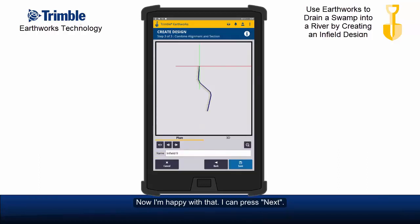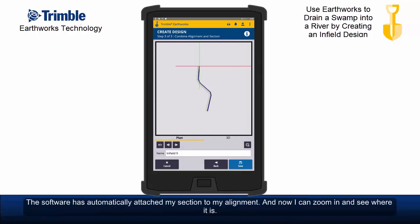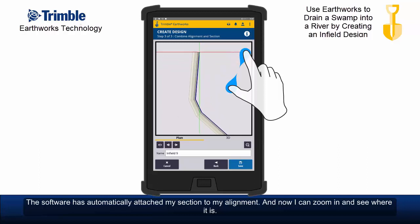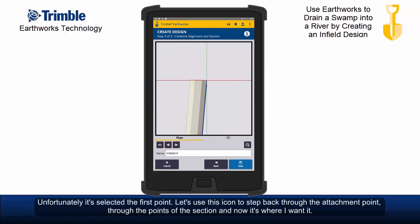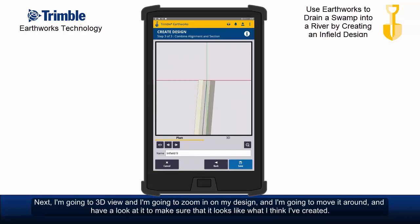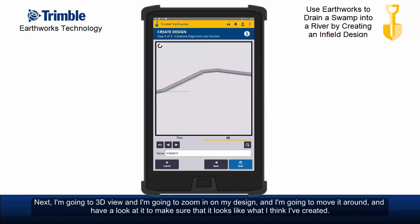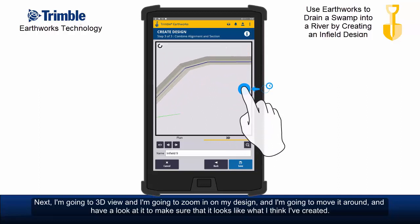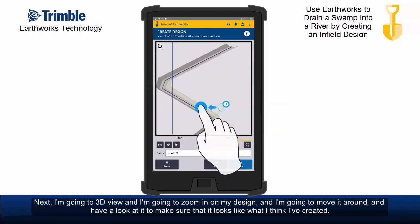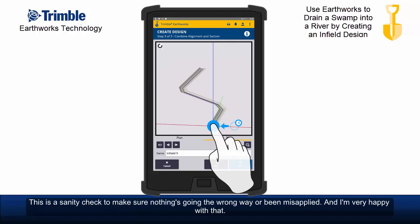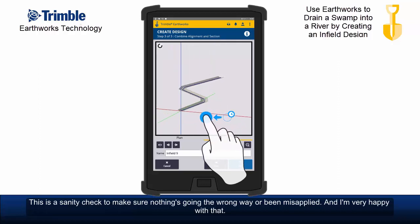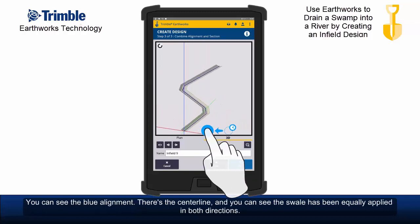The software has automatically attached my section to my alignment. Now I can zoom in and see where it is. Unfortunately it selected the first point, so let's use this icon to step through the attachment points of the section — and now it's where I want it. Next I'm going to 3D view and zoom in on my design, moving it around to make sure it looks like what I think I've created. This is a sanity check to make sure nothing's going the wrong way or been misapplied. I'm very happy with that — you can see the blue alignment is the centre line and the swale has been equally applied in both directions.